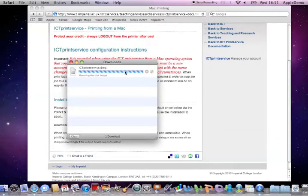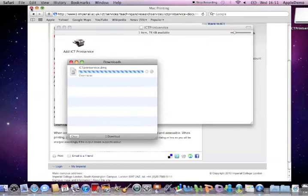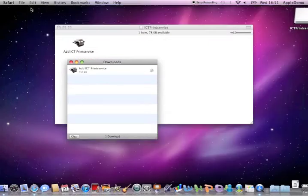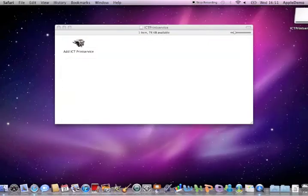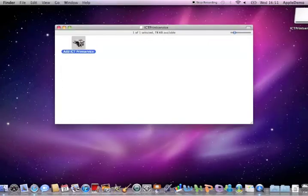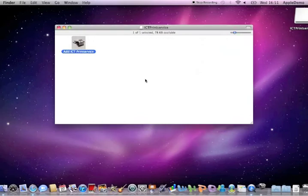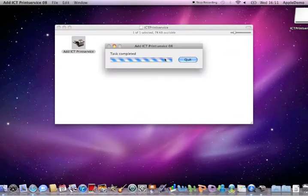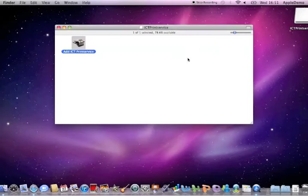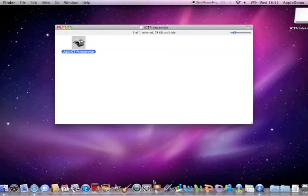Once that's downloaded, launch the DMG and you'll see an application which if you double click will install the printers on your computer or on your Mac I should say. Wait till that's done and if you go to system preferences you will see that you do have a printer ready and installed.